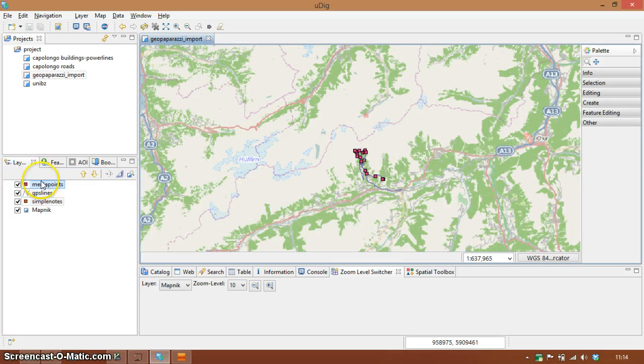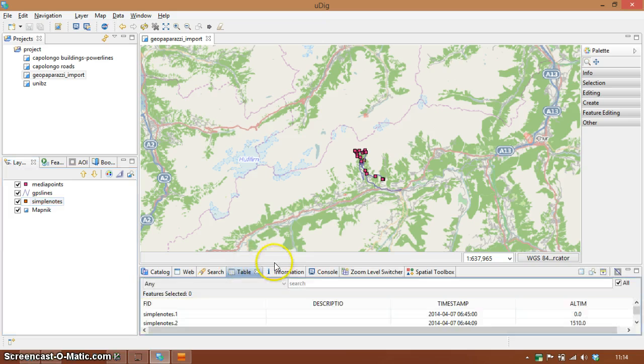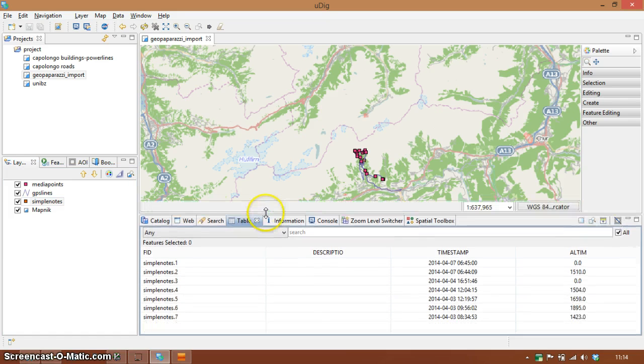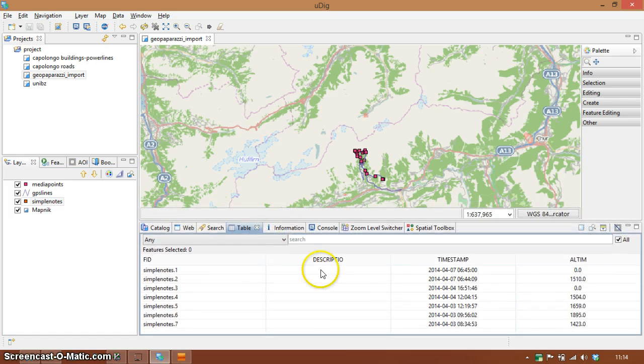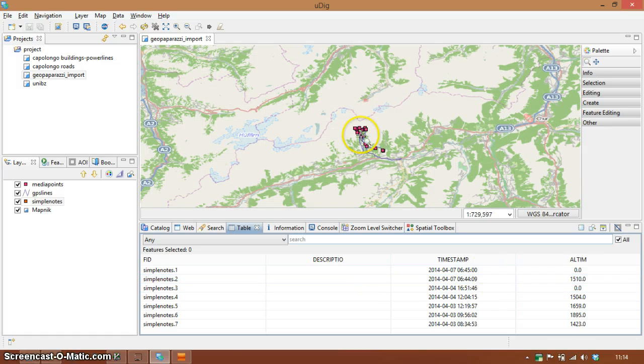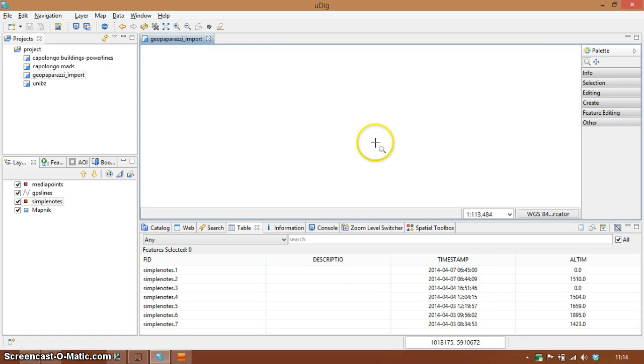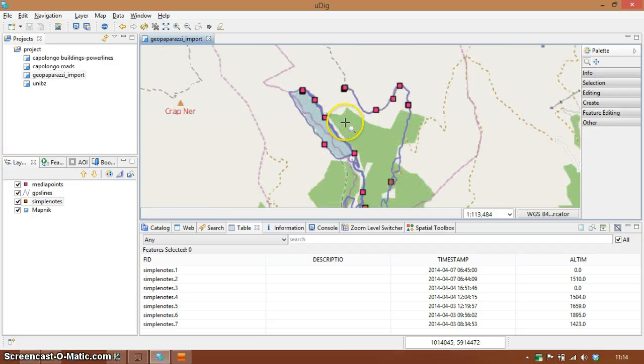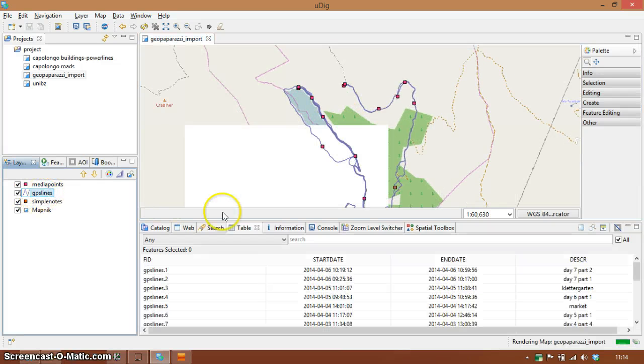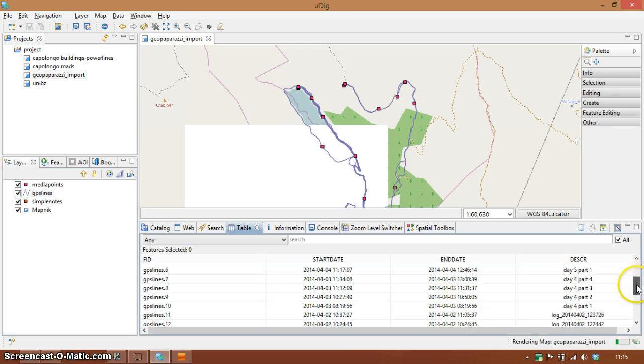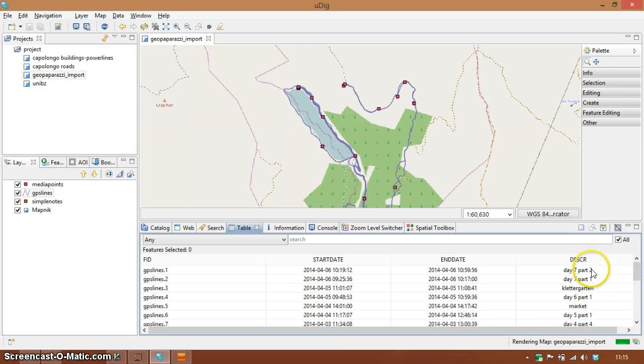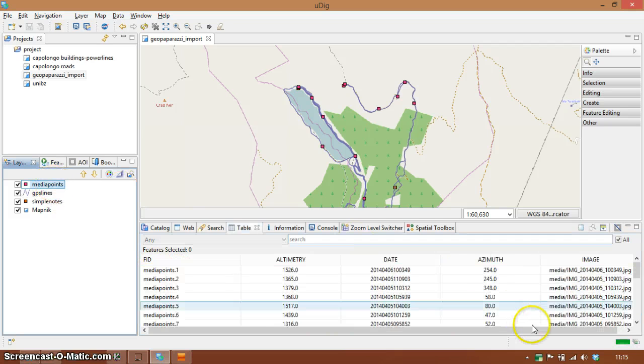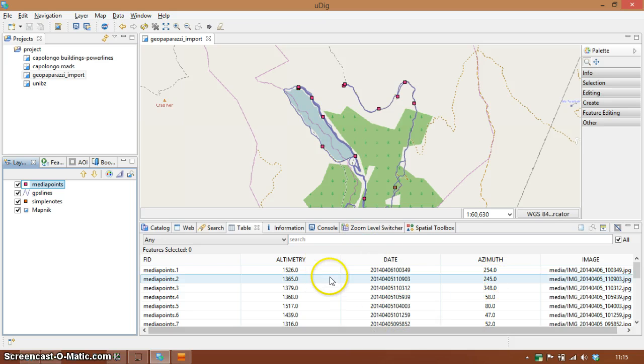Okay, as you can see simple nodes have a timestamp and a description if something was added and as you can see the logs here have the name of the log.